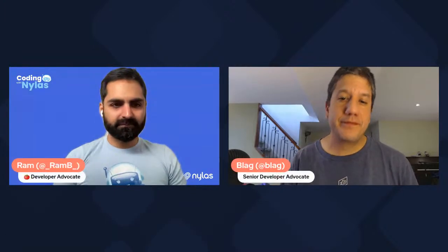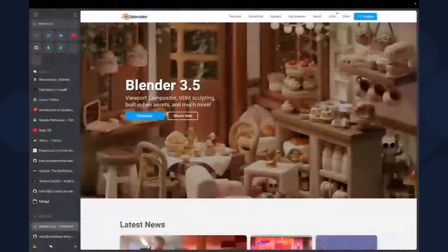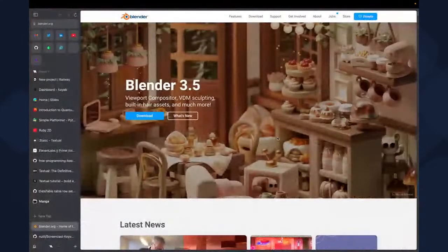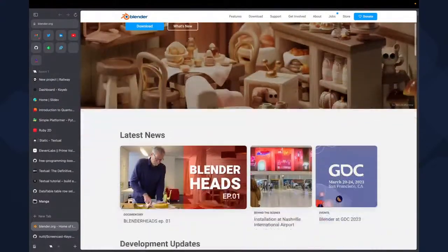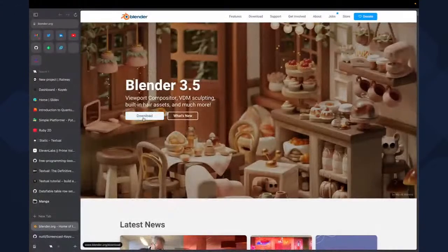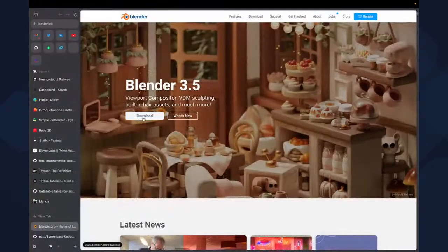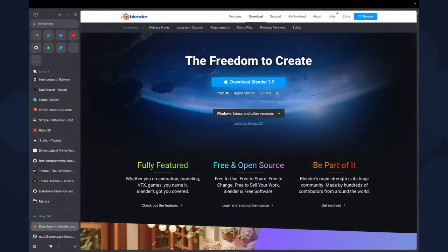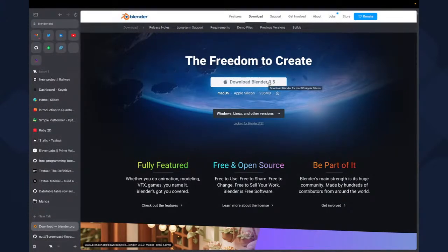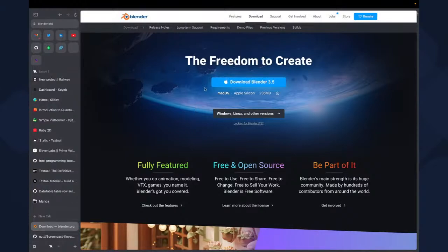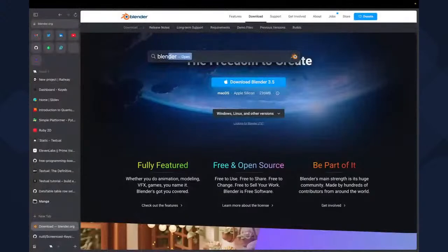And what's Blender? It's a 3D modeling software. It's free, open source and completely amazing. So you can go to blender.org and you're going to land into the Blender homepage. You can simply download. I'm going to use Blender 2.5, which is the latest version. And it's only 236 megabytes. Just install it either on Windows, Linux or Mac, and you're ready to start using it.